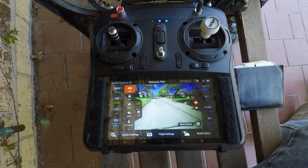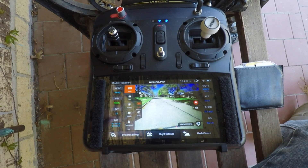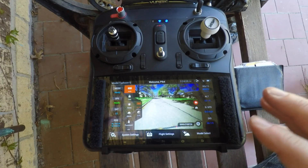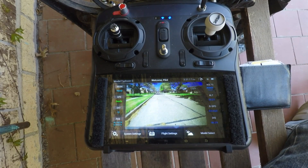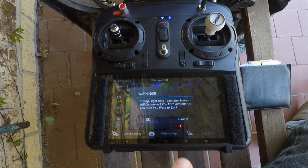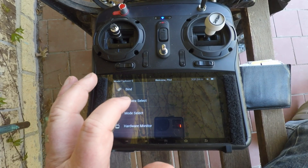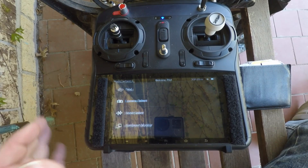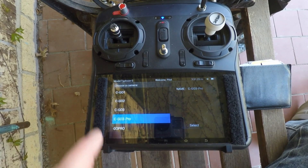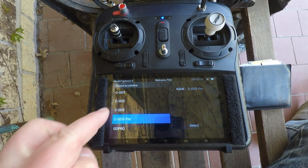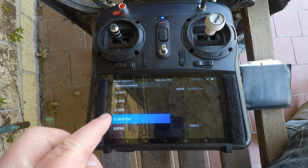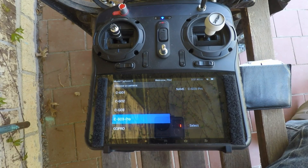Double tap again and all the buttons come back. If that didn't work, you may have the wrong camera selected on your transmitter. Choose Flight Settings and accept the warning message. Select Camera Select and look at the list — there's a choice for CGO3 and CGO3 Pro. Choose CGO3 Pro and back out to your normal screen. You should now see the camera buttons.